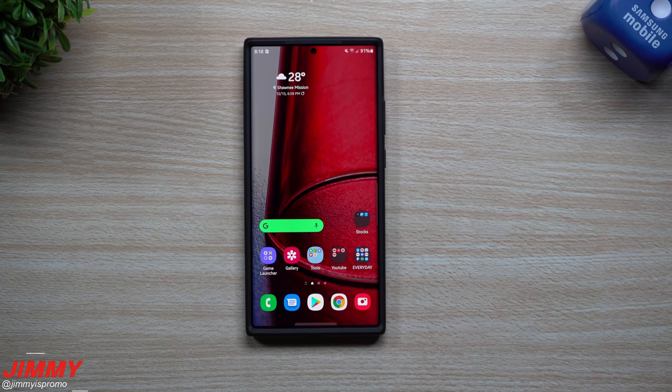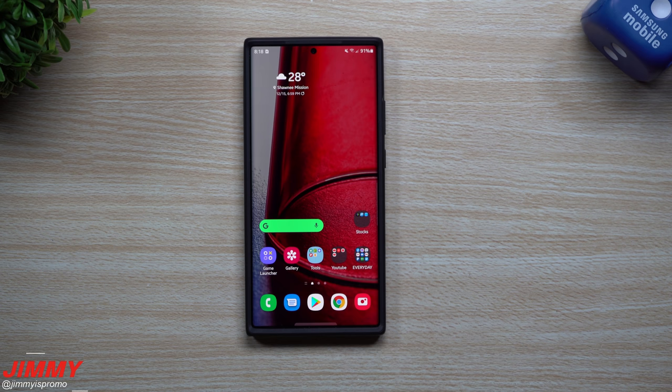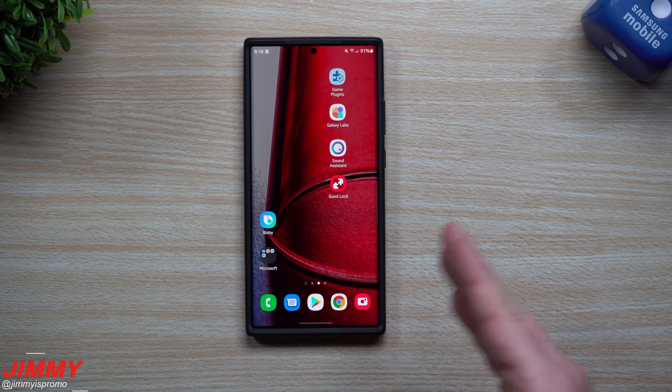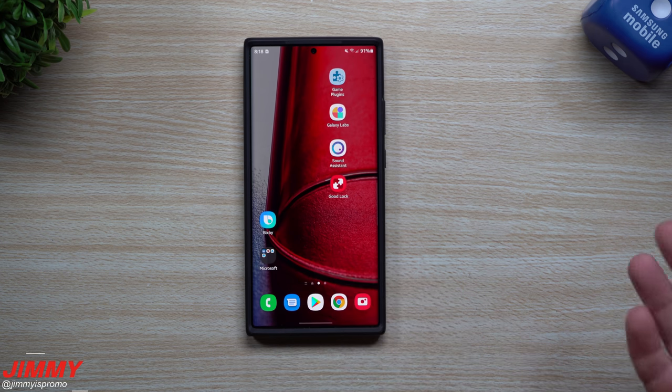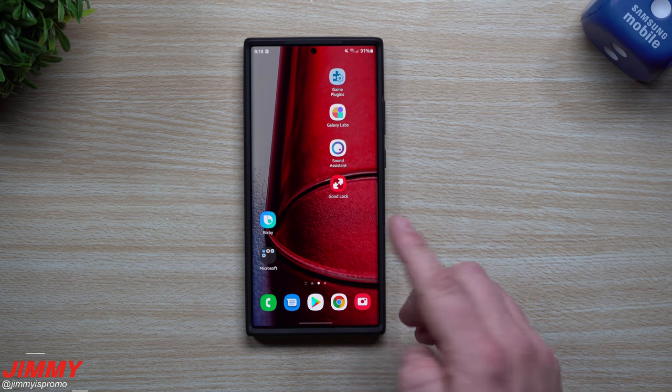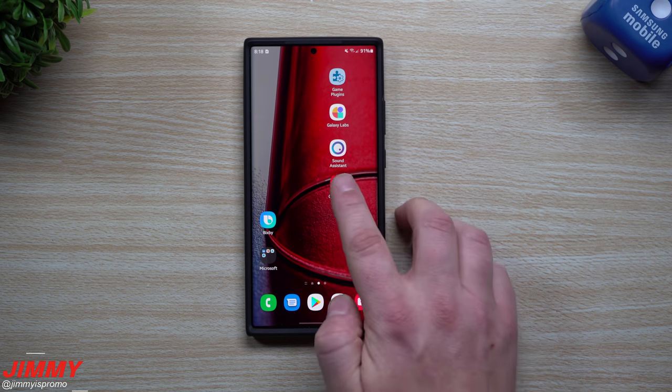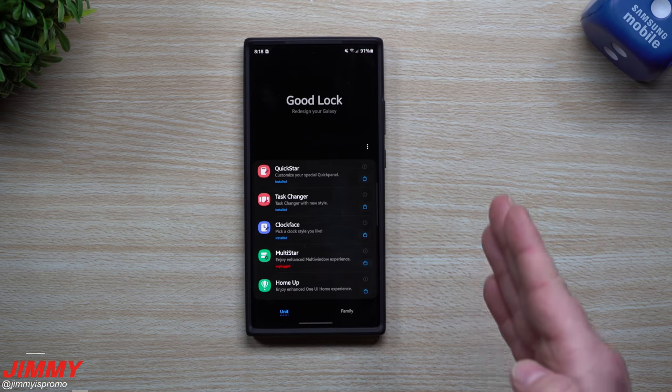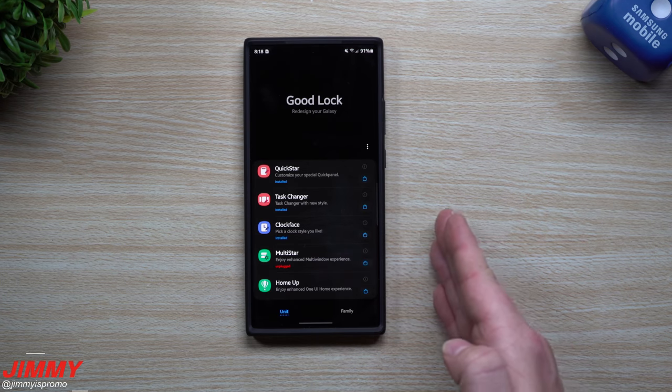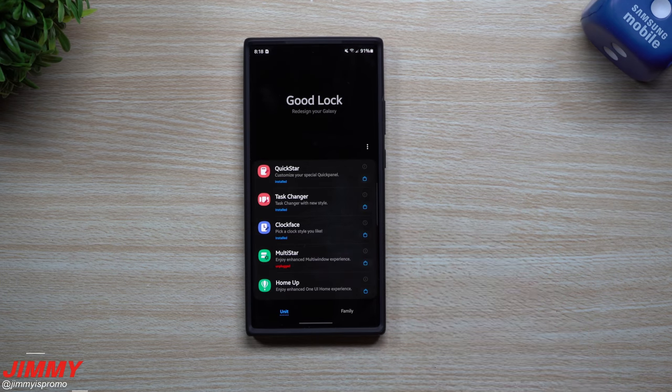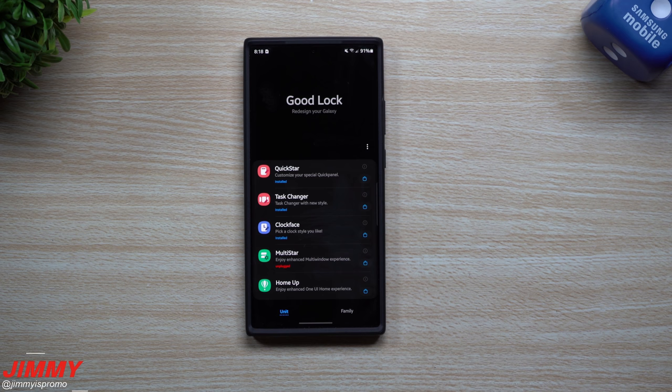Hey everybody, welcome back to Jimmy's Promo. Today we'll be talking about Good Lock 2020 if you update or when you update your phone to Samsung One UI 3.0, or if you already have it. Which modules work, which modules don't work, and also letting you know the exact month and timeframe that Good Lock 2021 will be released.